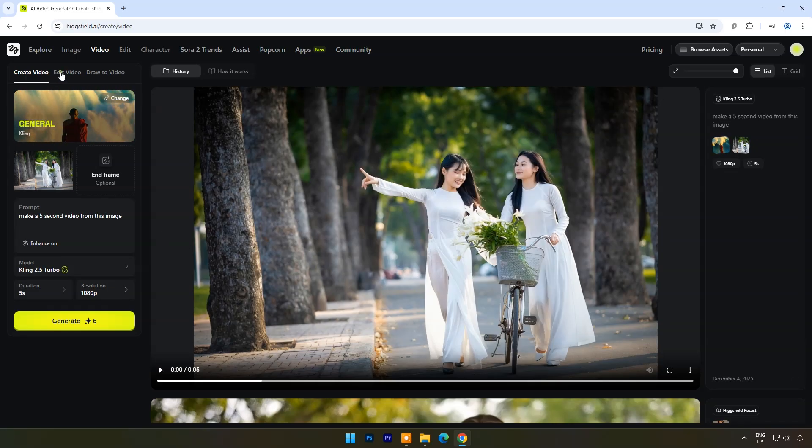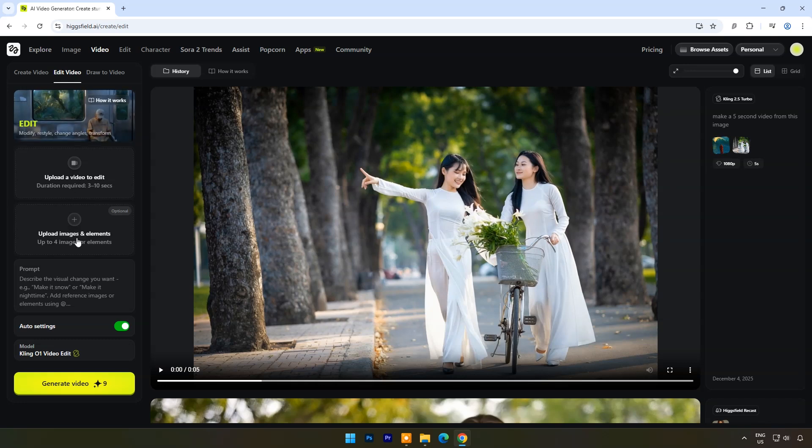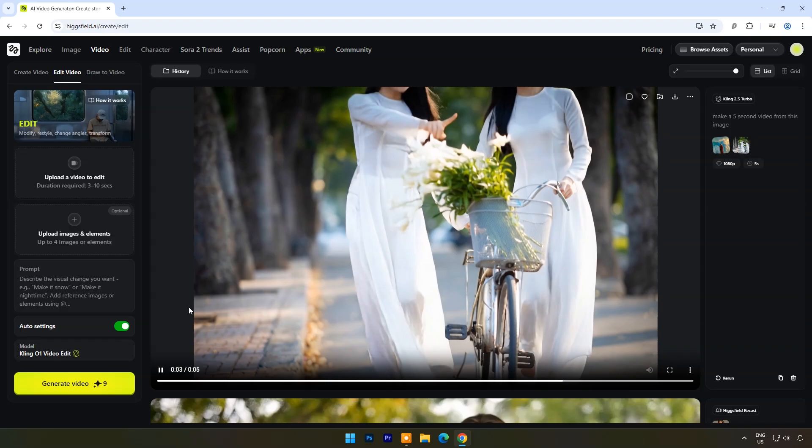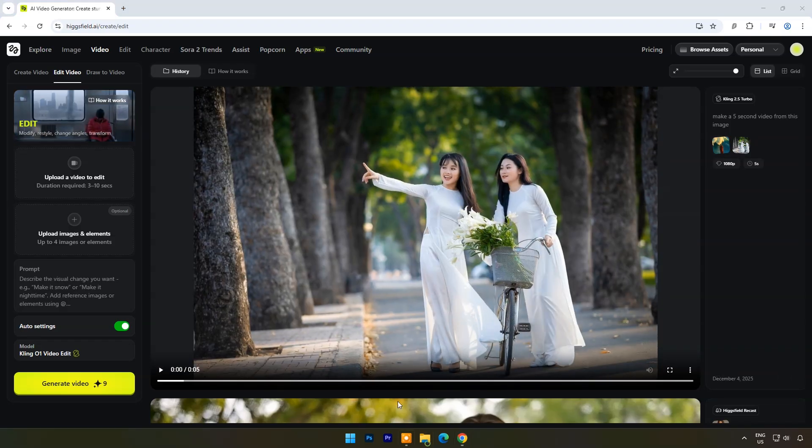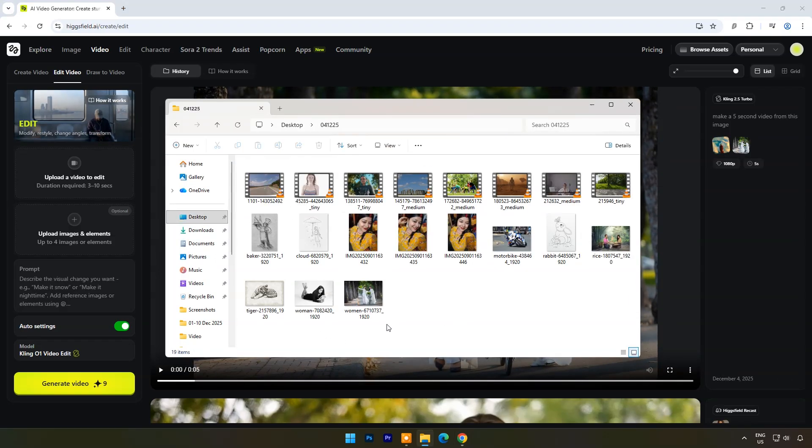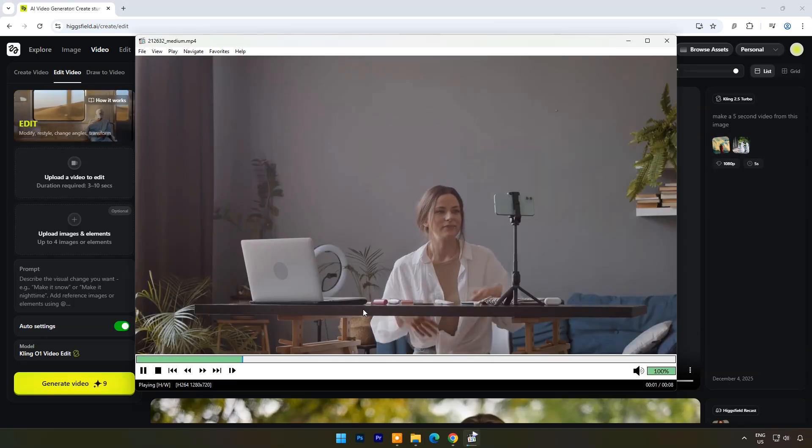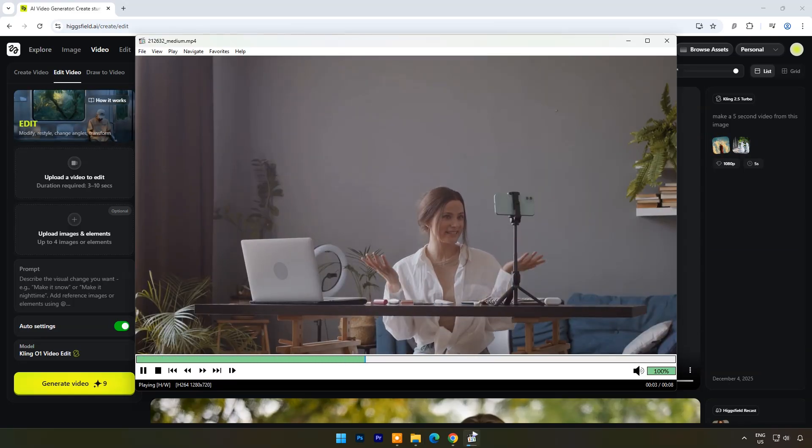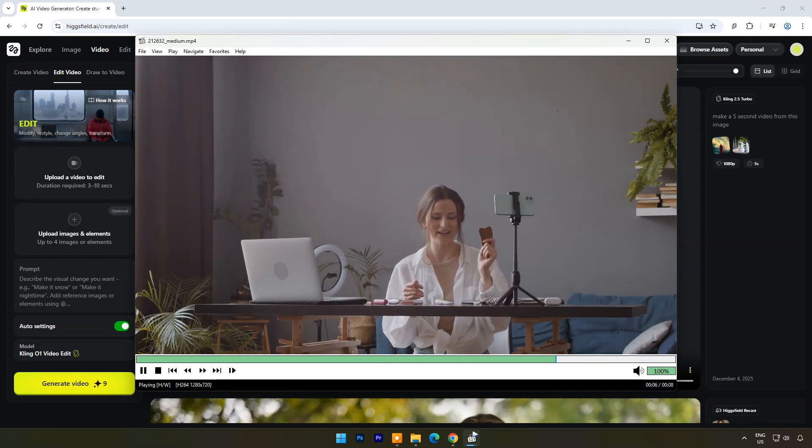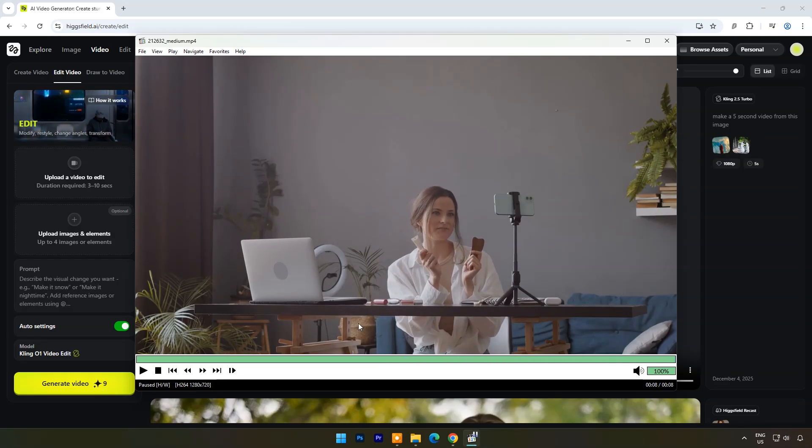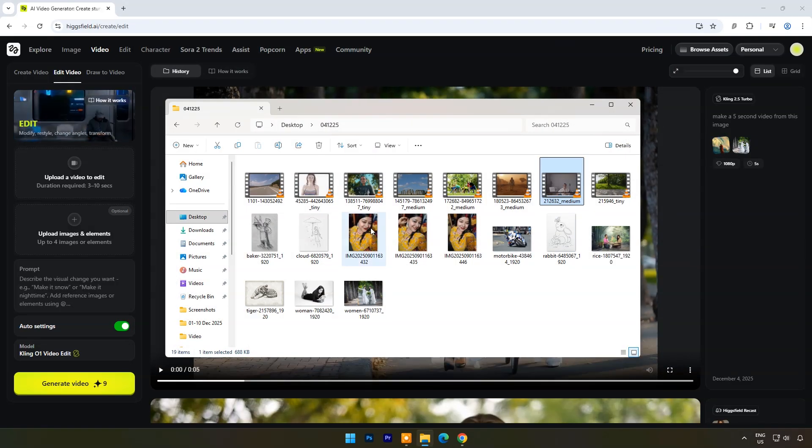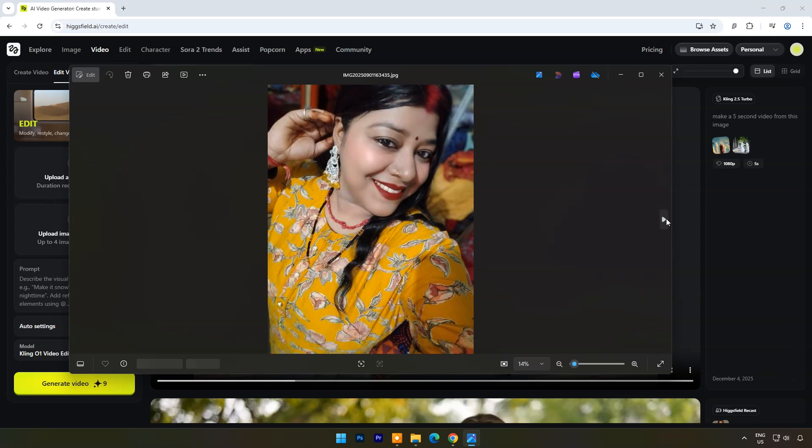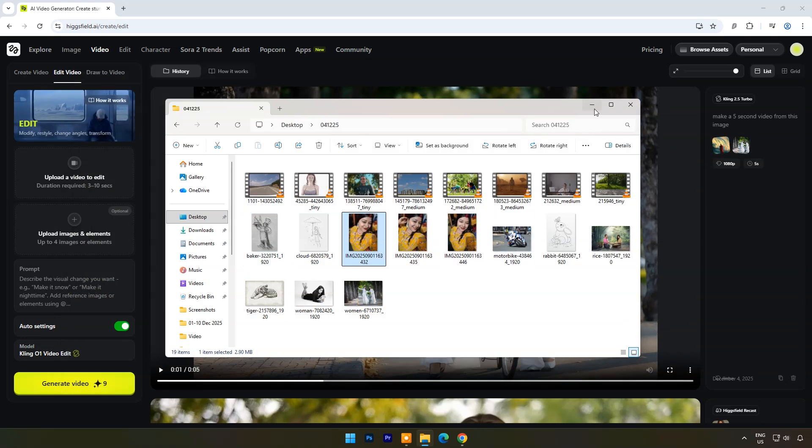Now click on edit video. Here you have to upload a video to edit. Below you can upload image and elements to modify the original video. Here I will upload this video. In image and elements section I will upload another Indian girl image.